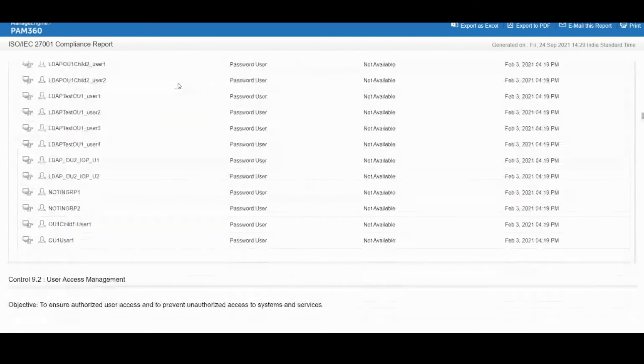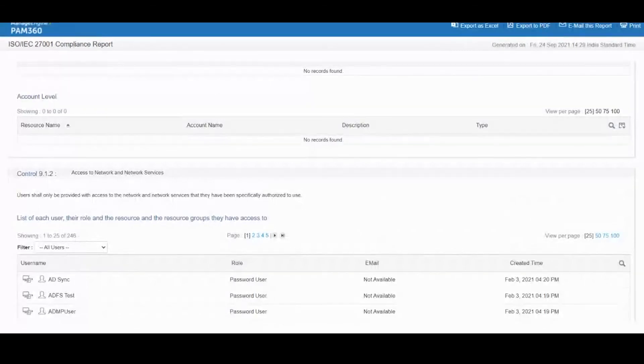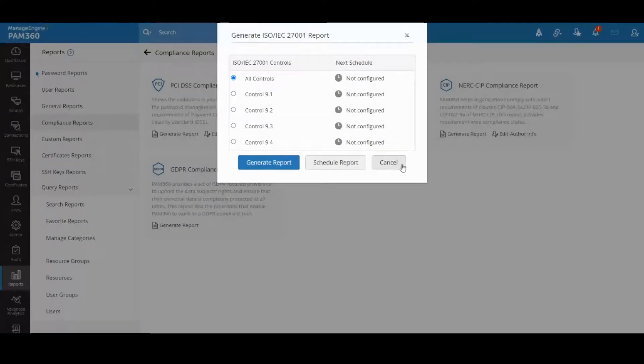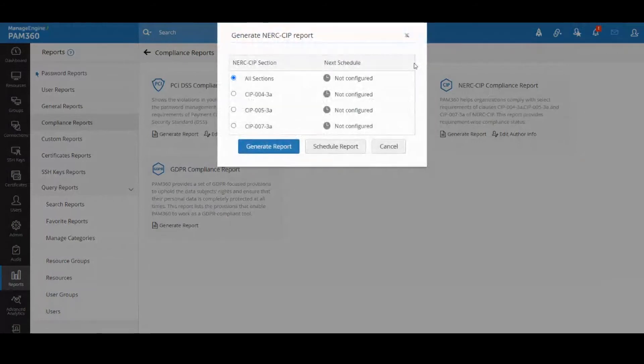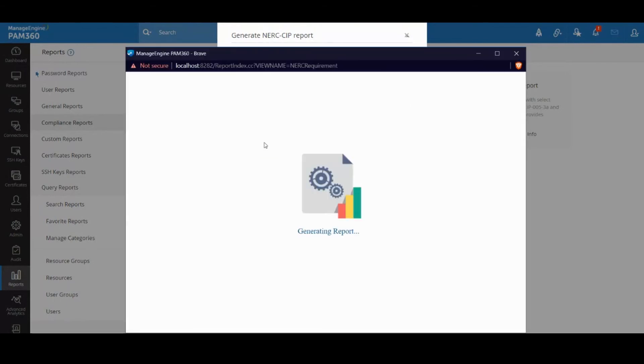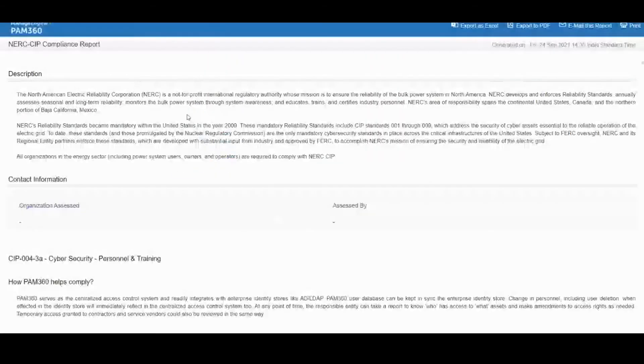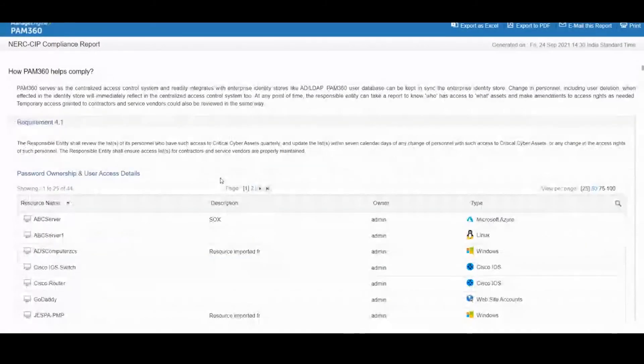Then the third one is the NERC report. In NERC they call it SIP standards. In each SIP standard you basically have a list of checklist items, and that will be compared against your device's current posture and it will let you know what is the status.